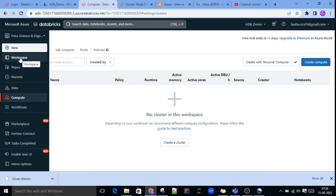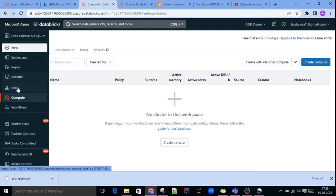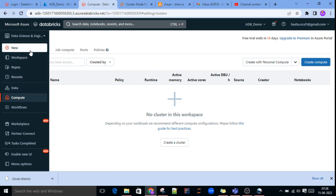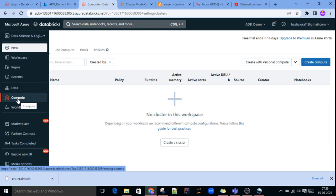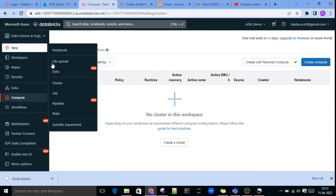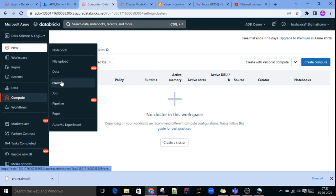Once you open the workspace, you can see the options on the left side — workspace, repos, data, compute. You can create a cluster by going to Compute, or you can click on New and select Cluster. Either option is fine.